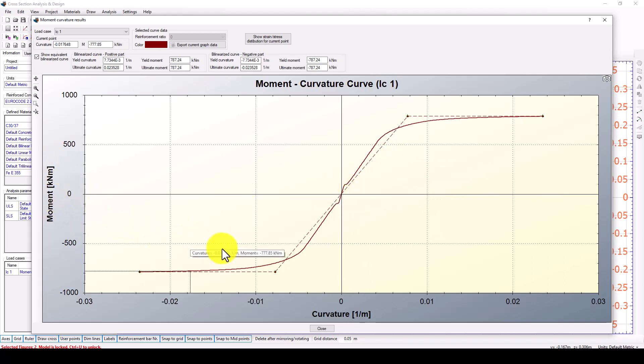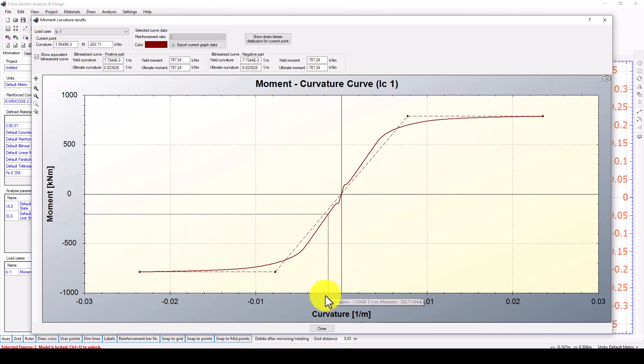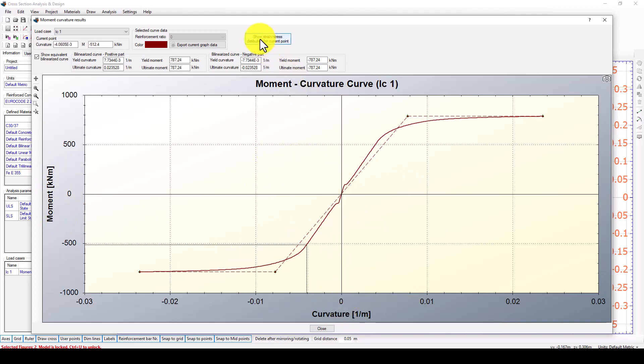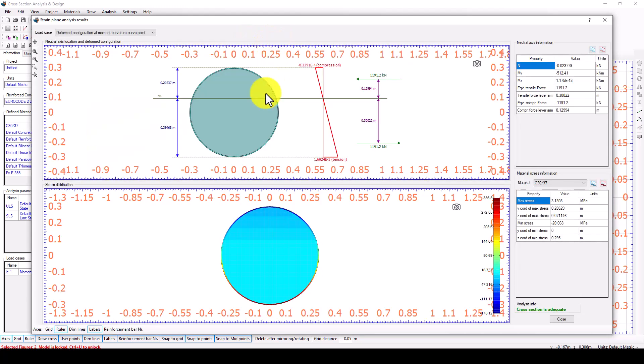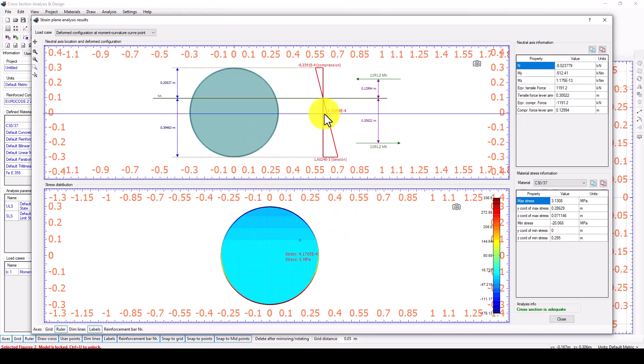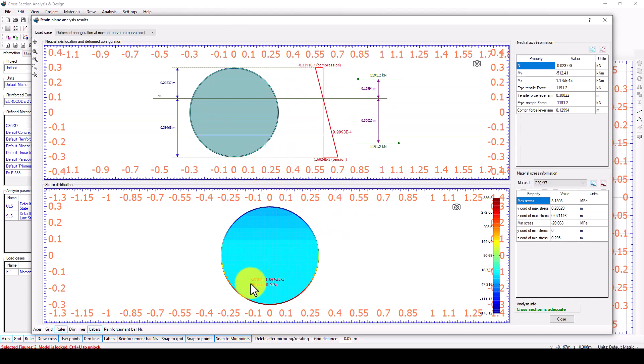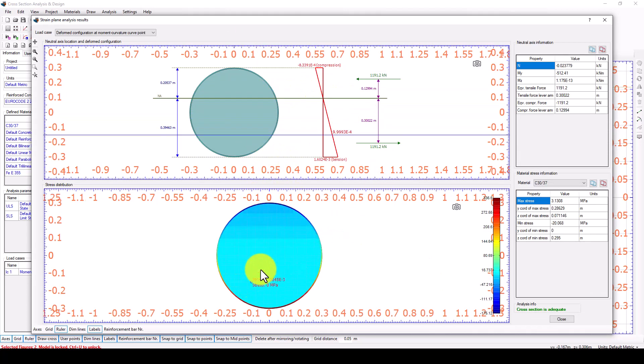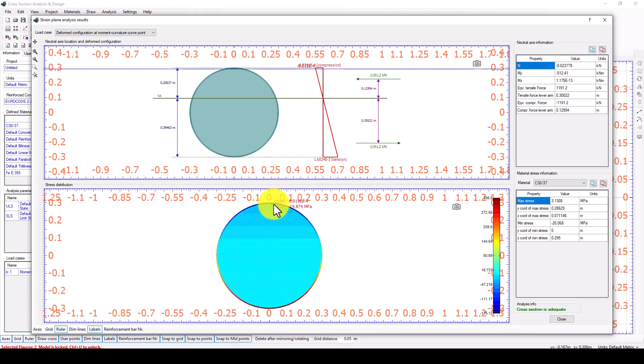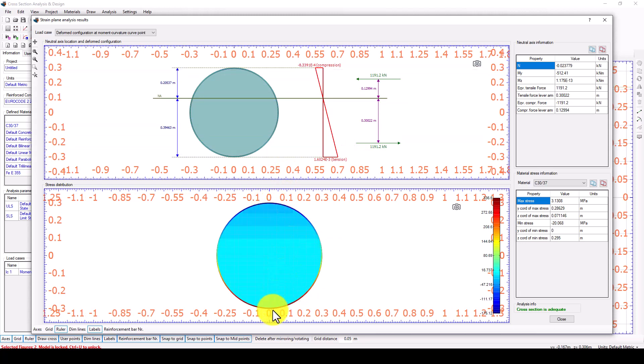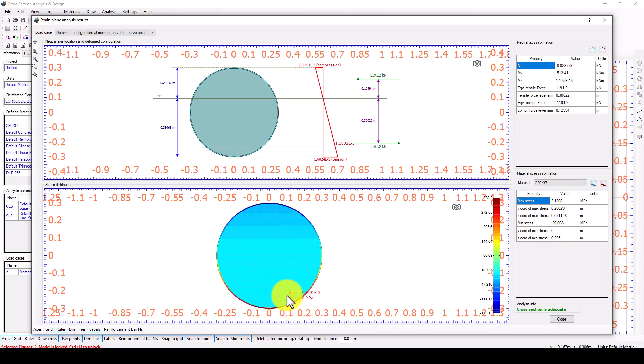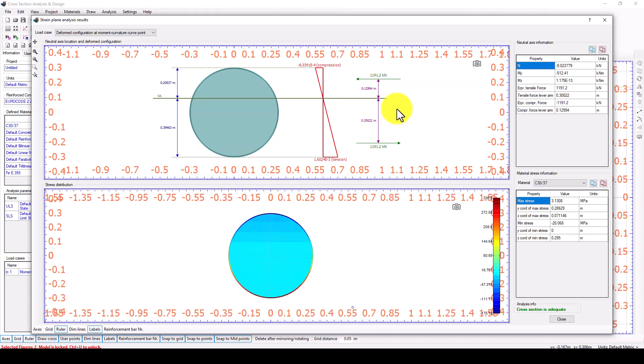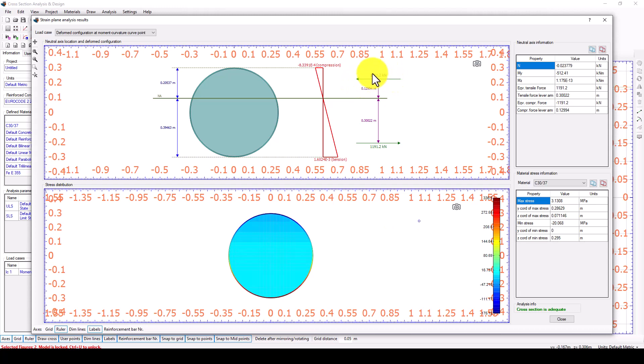Now we also can see the stress strain distribution across the structure. You can see here the top is compressive, minus negative, and the bottom is positive in the tension. This is the force which is distributed in the compression and the tension.